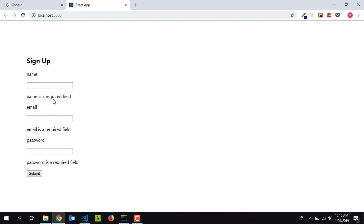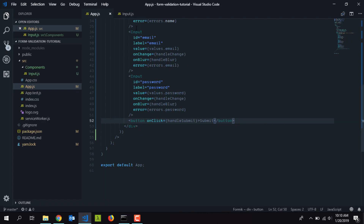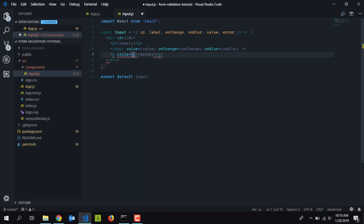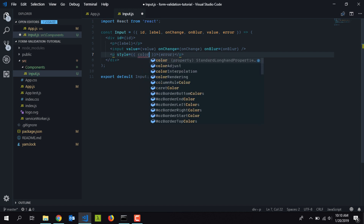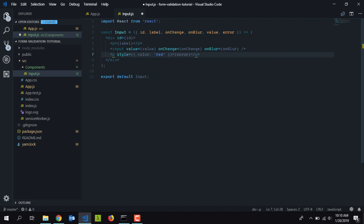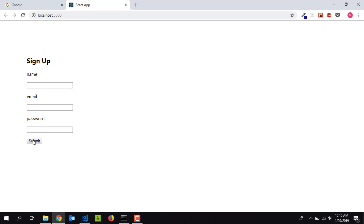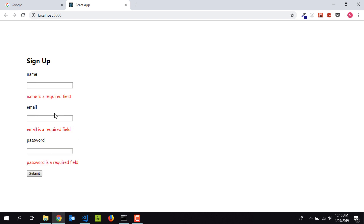The error messages need to be red to be clearer, so I'll go into input.js and add an inline style setting the color to red. Now when I click submit without filling in anything, I get red error messages because all the fields are required but no values were provided — and that's why these errors are appearing.